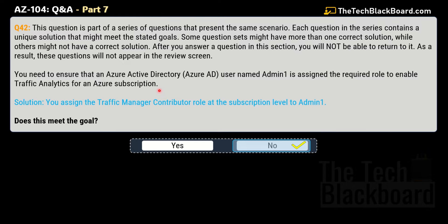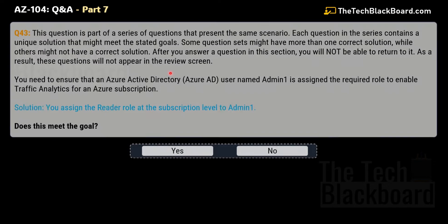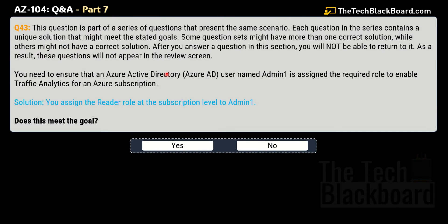Here comes question number 43 — one more variation of the same question. The solution is that you assign the Reader role at subscription level to admin1. Does this meet the goal? Once again, this is also not the correct role. That's why no is the correct answer.